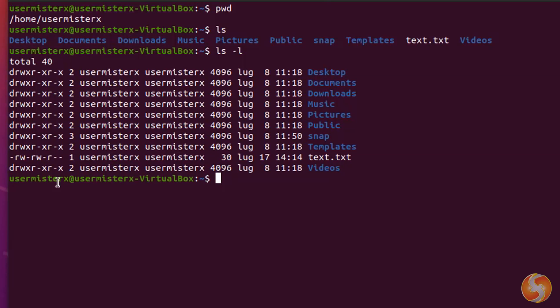The first character specifies if the current item is a directory, showing a D or a file, showing a minus sign. The following letters are read taking groups of three characters.